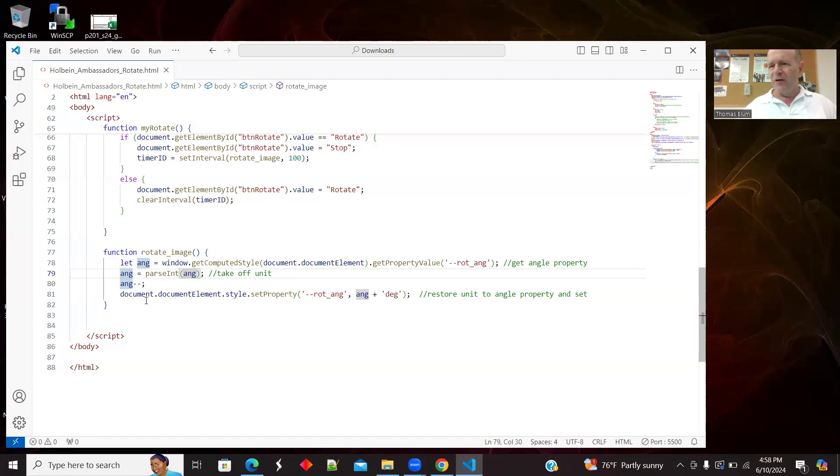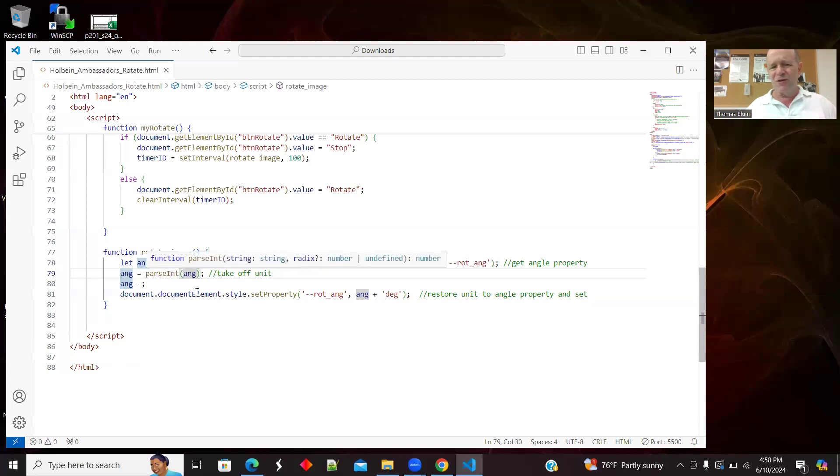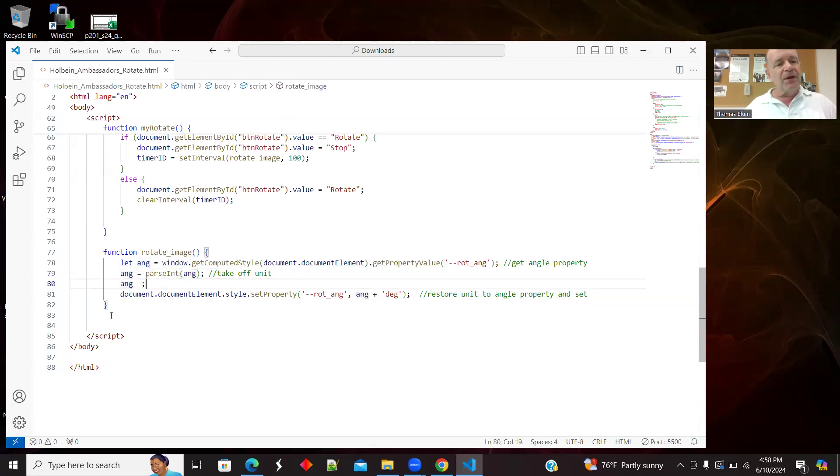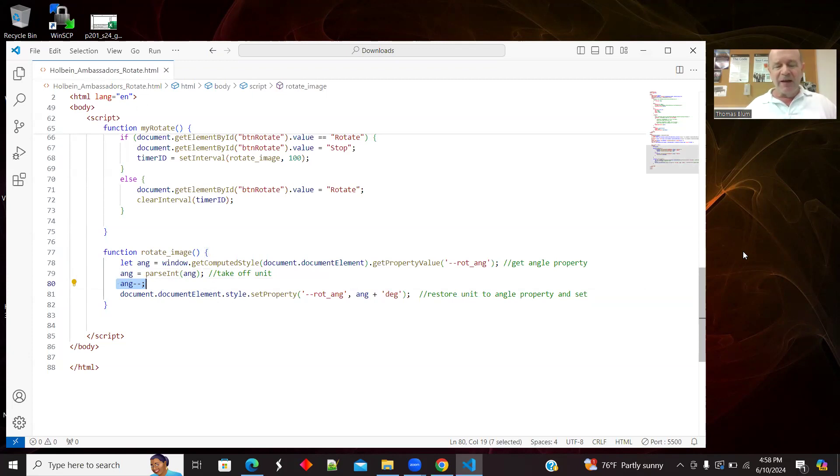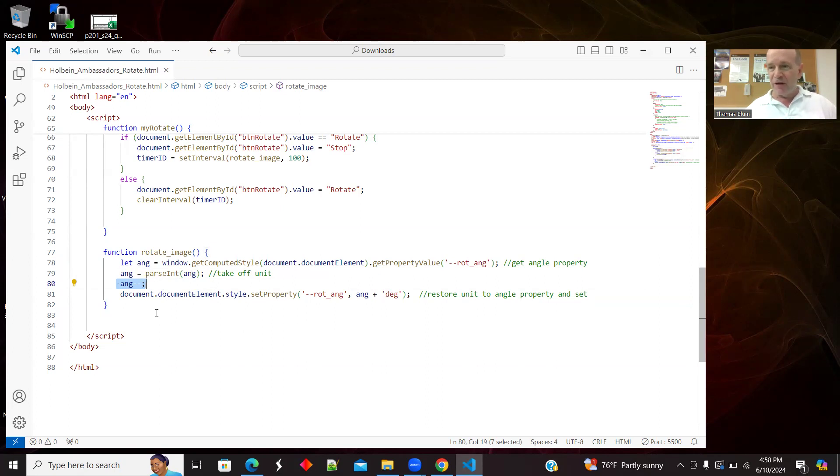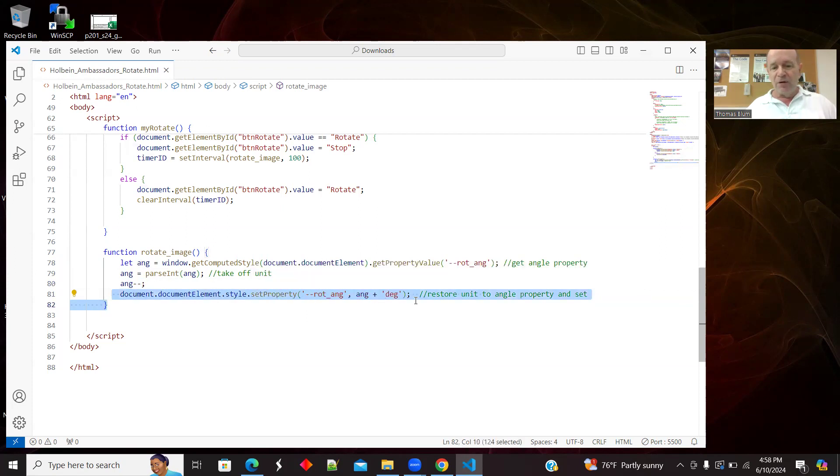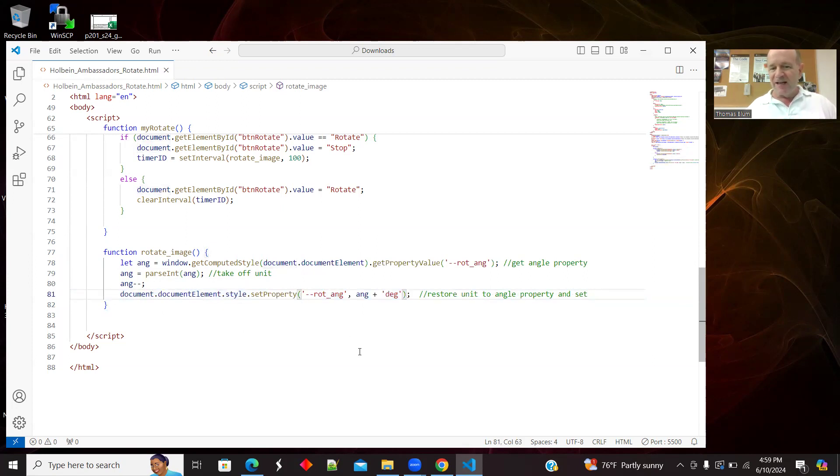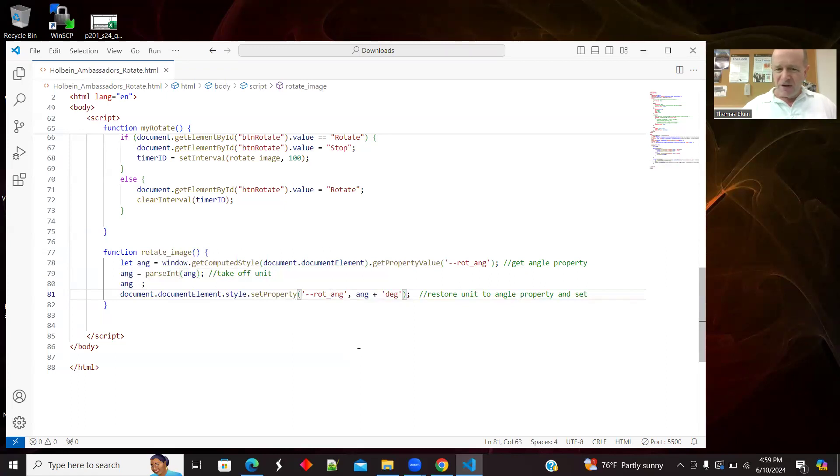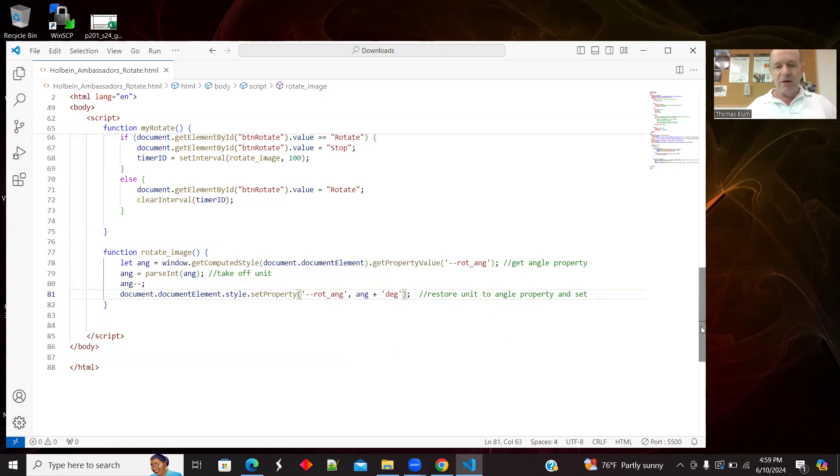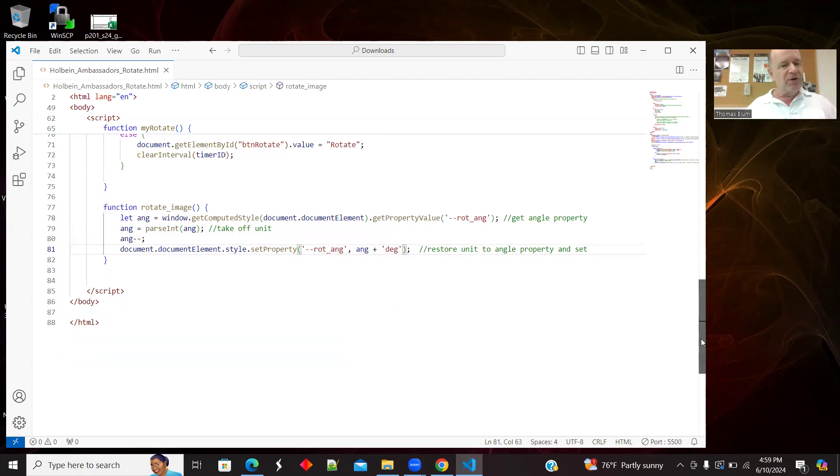If I were working in radians or something, then I'd have to work with parse float or something. Here I am decreasing the angle. So I started it at zero and I'm subtracting one and making that the new angle. So that is rotating in a negative direction around this vertical axis. And then I am setting that property. So I'm going to the document as a whole and setting that dash dash rot underscore ang property to this new value. And I'm restoring the unit. Okay. And that's the end of the program.